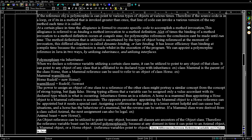Polymorphism via inheritance. When we declare a reference variable using a certain class name, it can be used to point to any object of that class, or any object affiliated to its declared type through inheritance. For example, if class Mammal is the parent of class Horse, then a mammal reference can be used to refer to an object of class Horse.